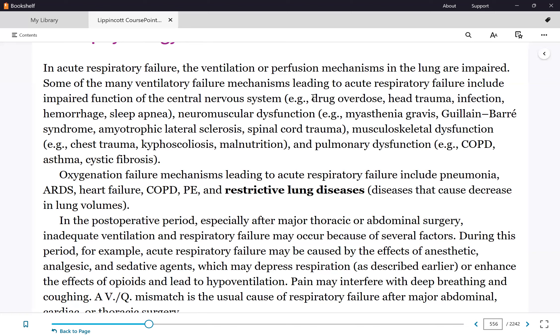Any condition that leads to slow and shallow breathing — where the respiratory rate drops below 10 and the depth of respiration is shallow — can lead to a PaO2 of less than 60, a PaCO2 of more than 50, and acidosis. These are the conditions that lead to respiratory failure.